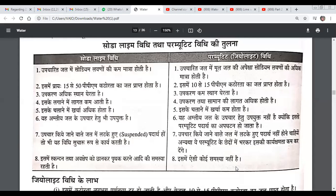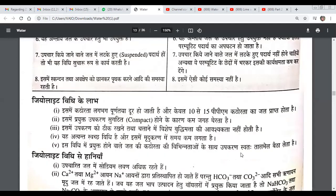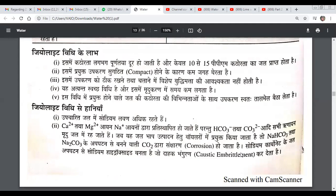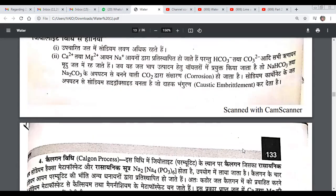There is also a soda lime method, but in the zeolite method we have to change the suspended bed, because the sodium zeolite beds are covered and must be replaced. When we compare soda lime and zeolite methods, soda lime has certain problems to be taken care of, but zeolite has different ones. The question of comparing soda lime and zeolite methods is very important in theory.